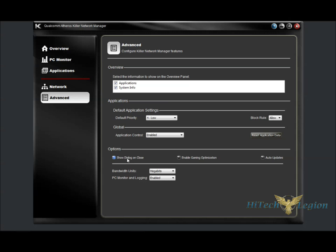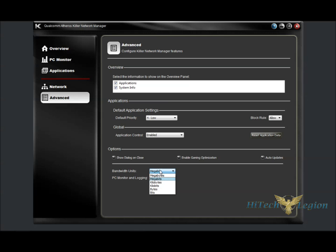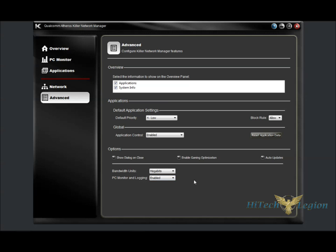Under Options, we have the Show Dialog on Close, so it'll ask you whether you're sure you want to close this, enable Gaming Optimization, which most likely if you're a gamer you're going to want to do that. Auto Updates will check for updates every time the program is initialized. Here we can change the bandwidth units to what you'd like to see on your graphs, and whether PC monitoring is enabled.